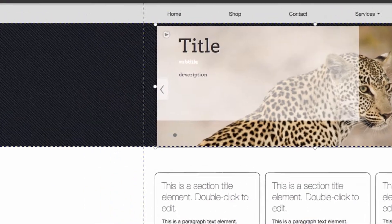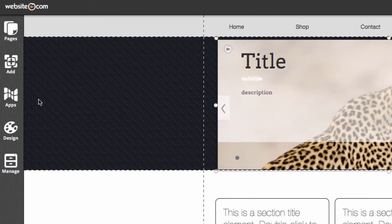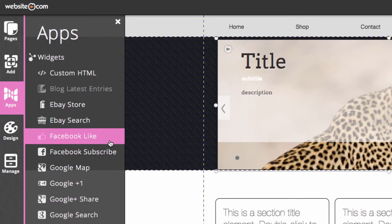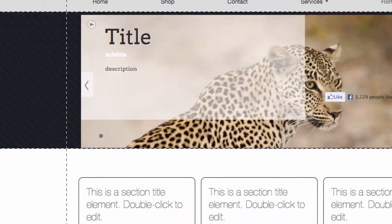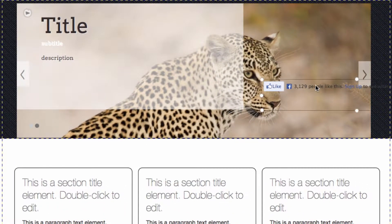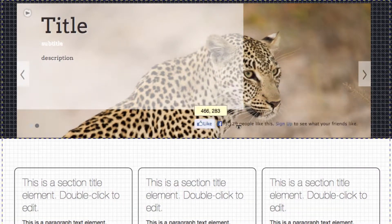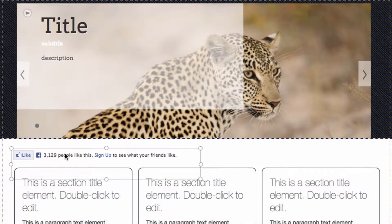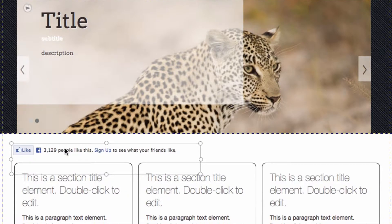You also have the option of adding apps. There are a lot of different apps to choose from. Right now I'll just add a Facebook like button. I'll move that around and you can customize the way you see that one as well.